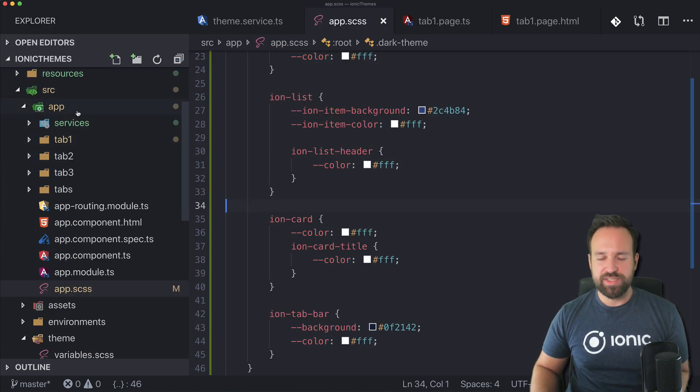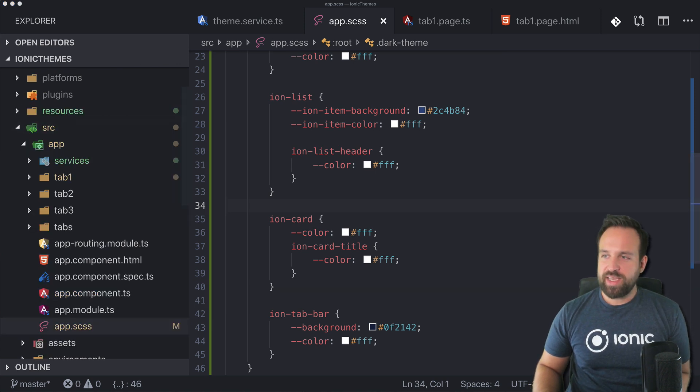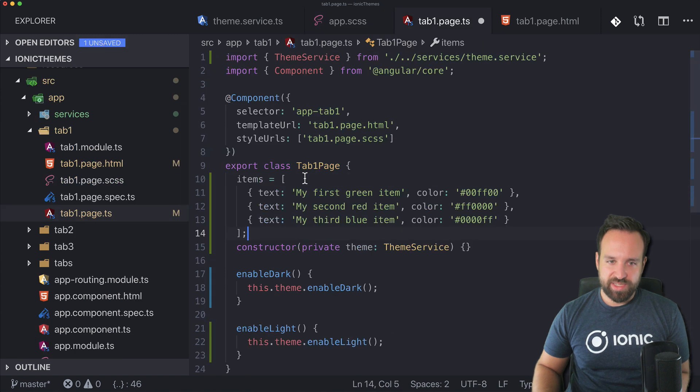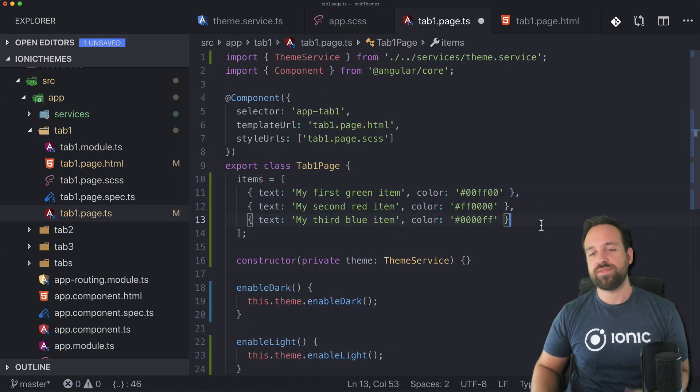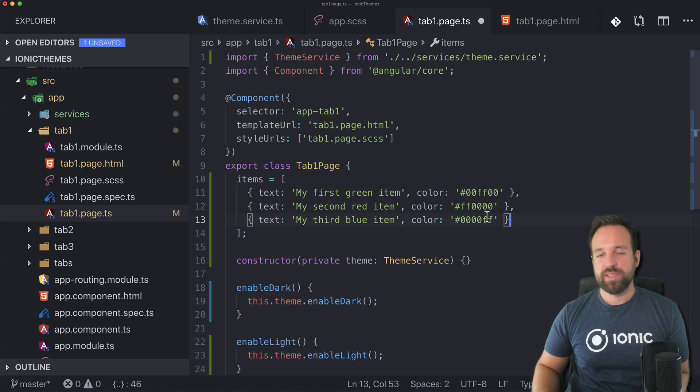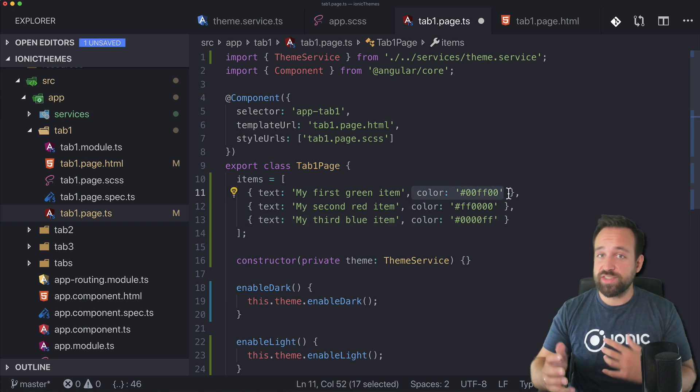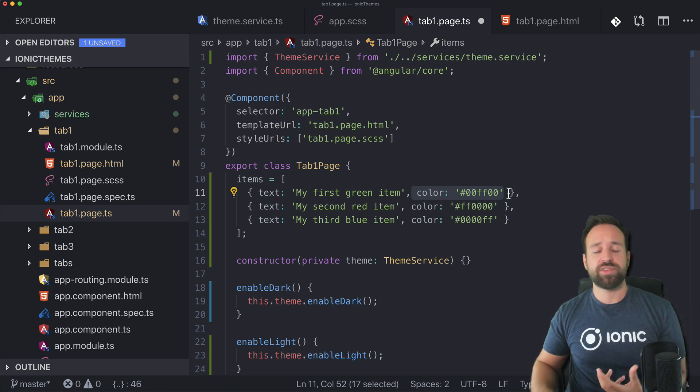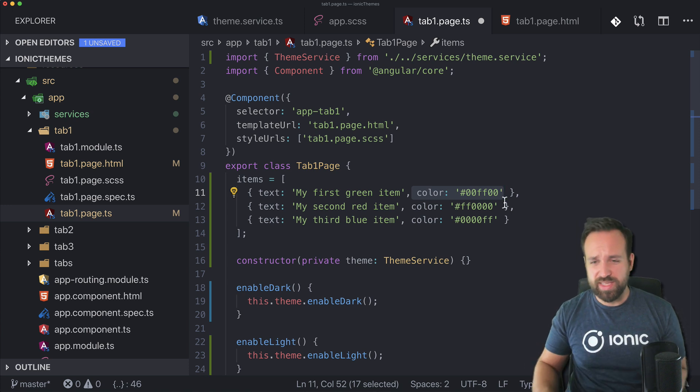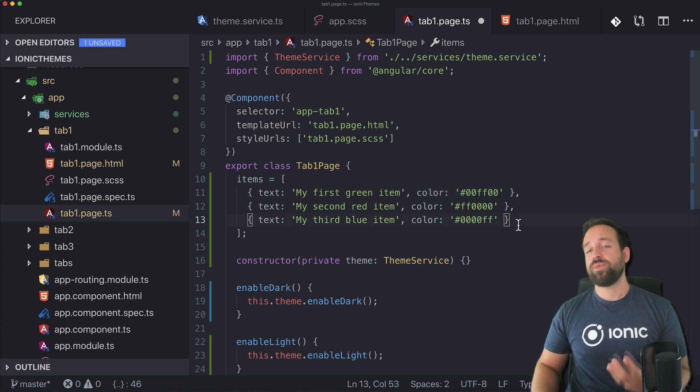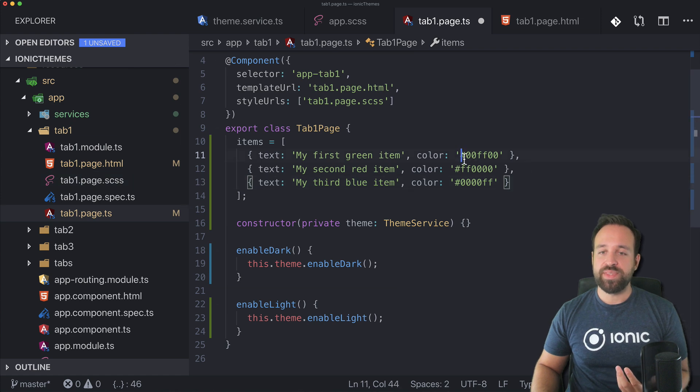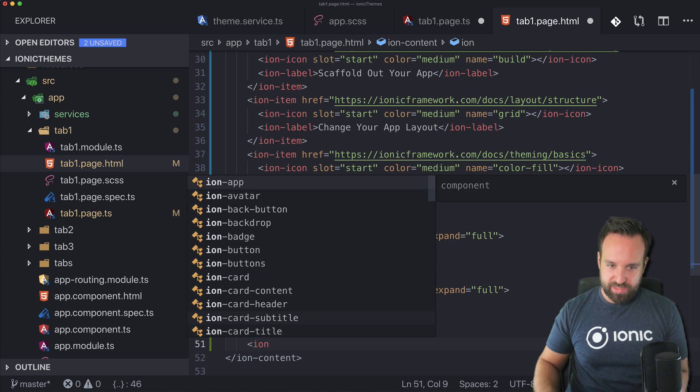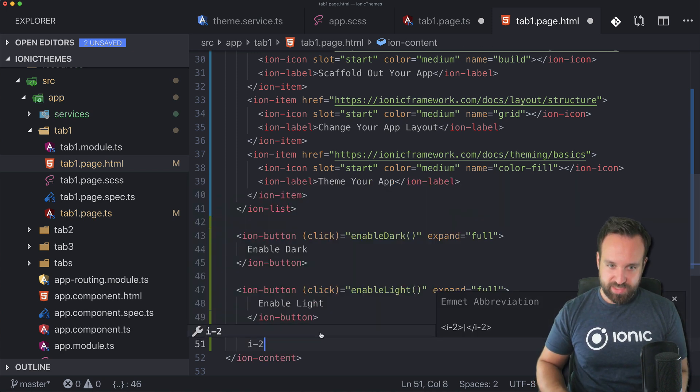One more thing I wanted to show you is dynamically using variables. Therefore I created a little items array up front. Let me copy it in. Imagine you have an array of items coming from your API. Perhaps the API has already defined the color because the user has set some preferences or you're generating the color based on a hash code of the user to have different colors.